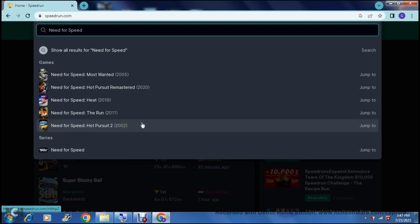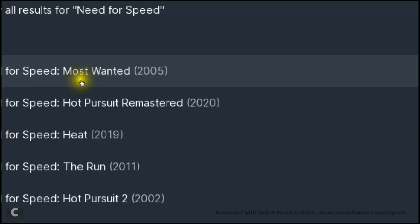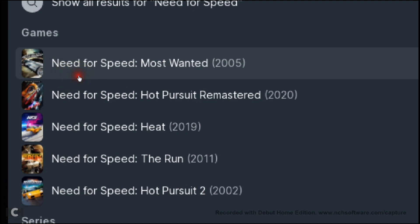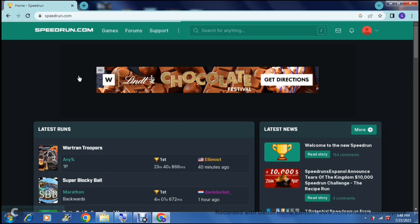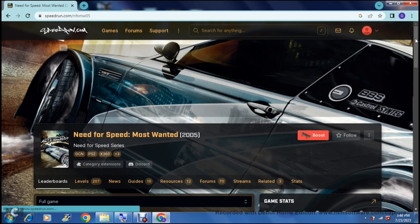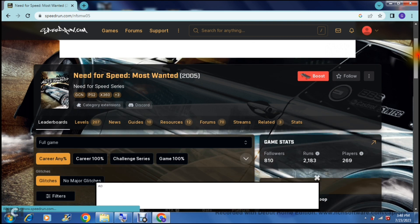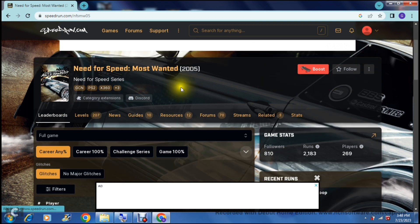We're going to presume that you have actually played the game and screen recorded your run, because without actually recording the run there is no hard evidence that you've done it in the set time. For example, we're going to go into Need for Speed: Most Wanted, which was produced in 2005 — personally one of my favorite Need for Speed games. As you can see here, the iconic BMW M3 is in the background and it gives you a bit of a breakdown of the game itself at the top.